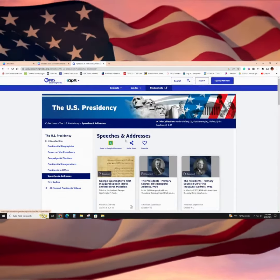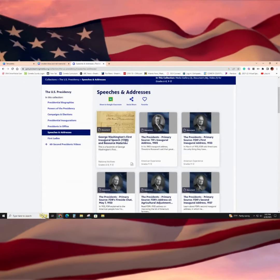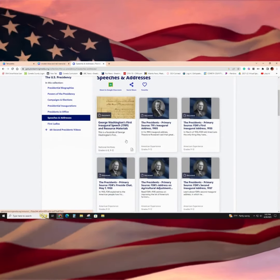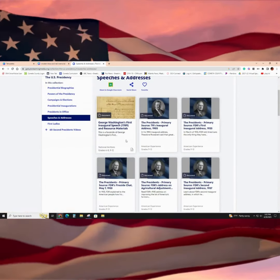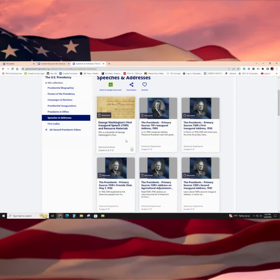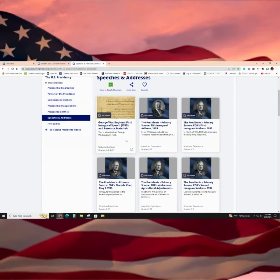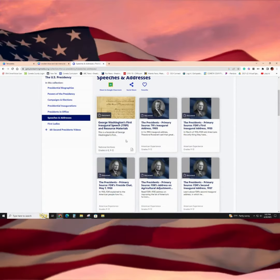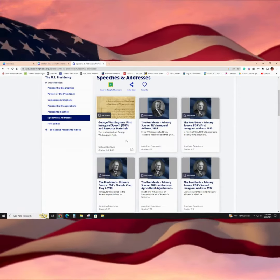Speeches are really cool because you get an opportunity to look at some really cool primary documents from these different presidents from their time.